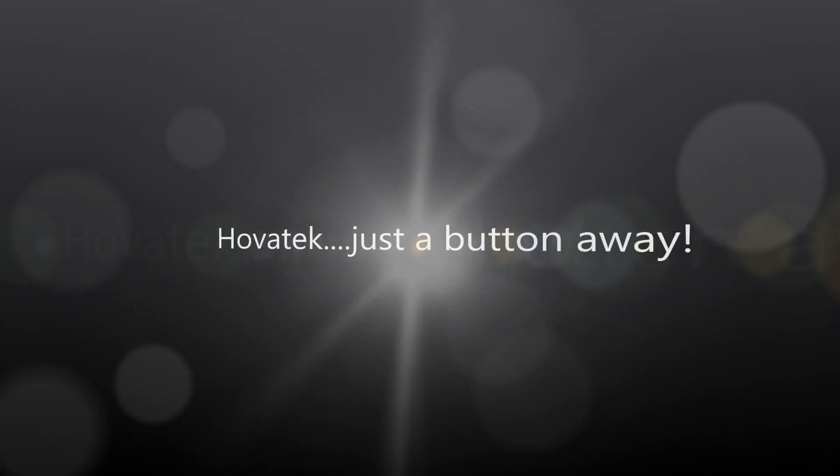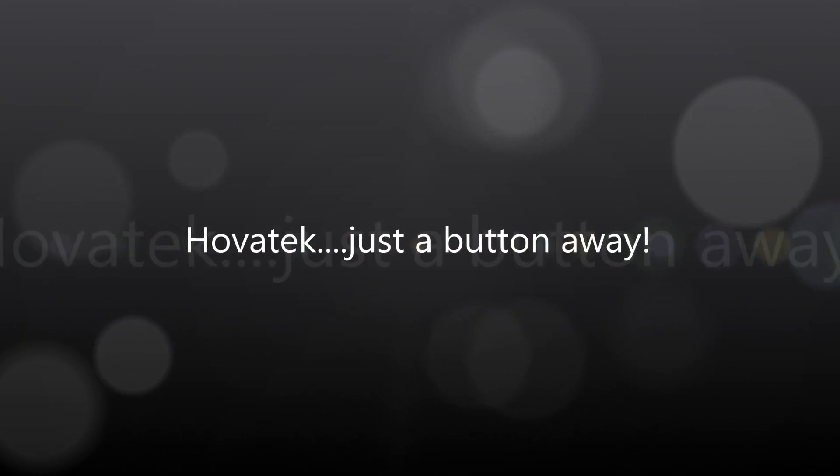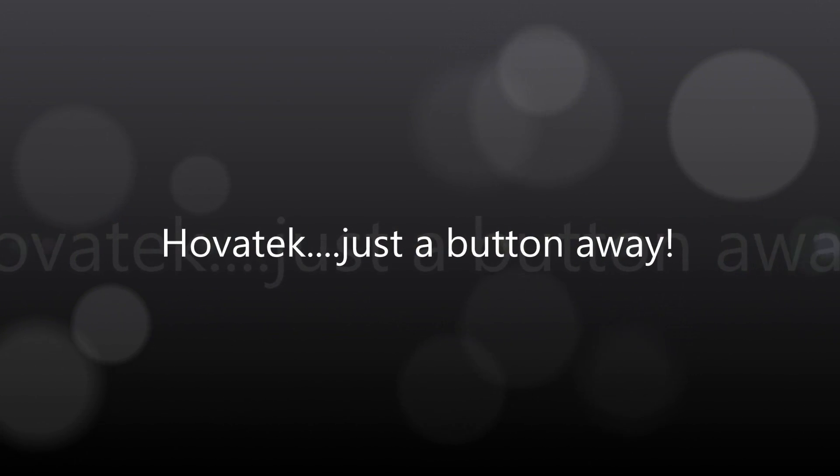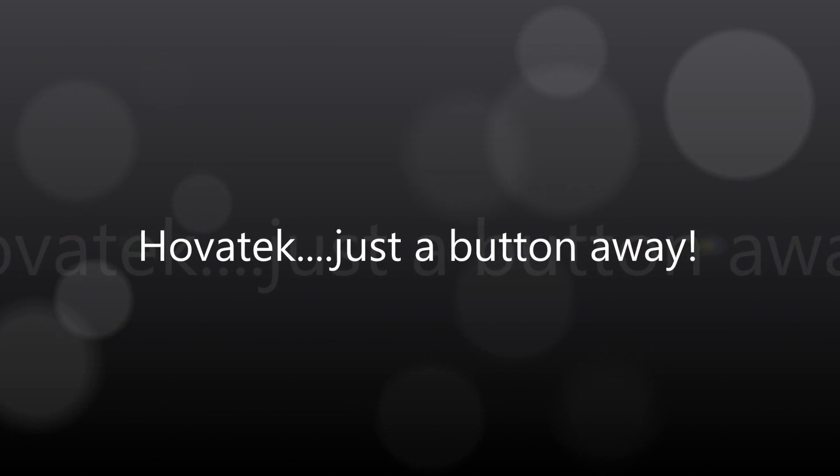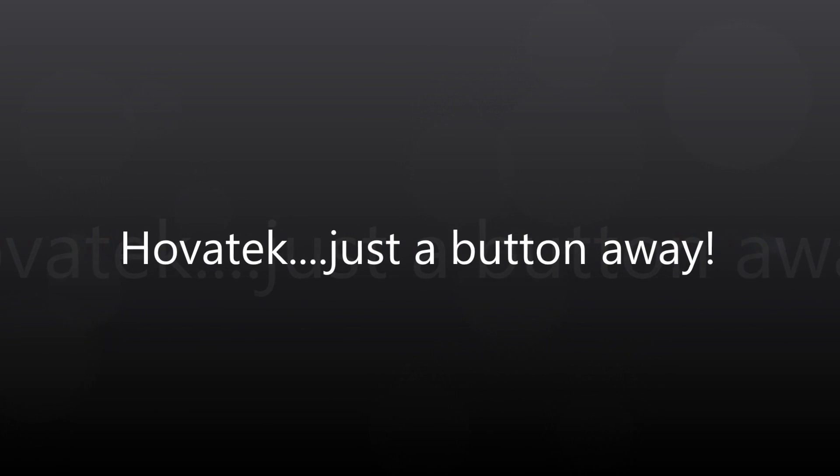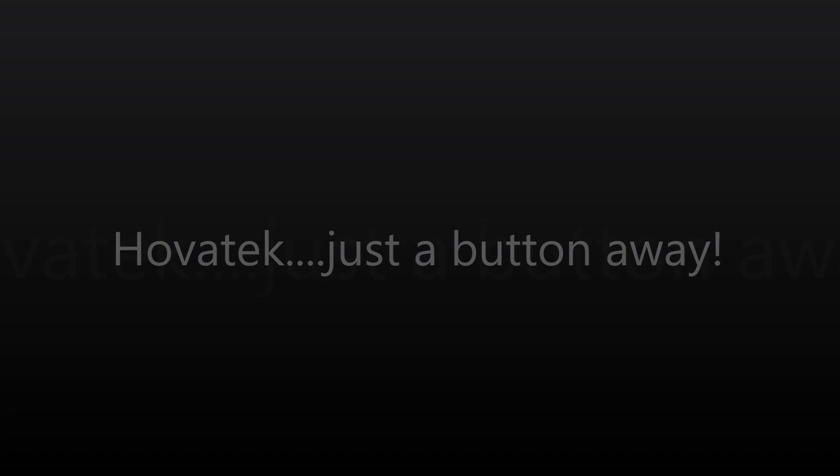This video is proudly brought to you by Hovitech. Hovitech, just a button away.